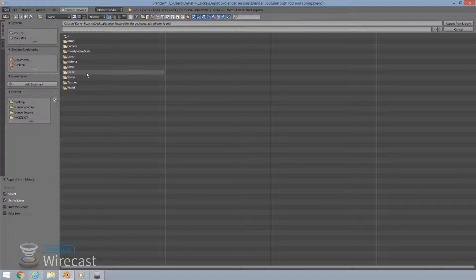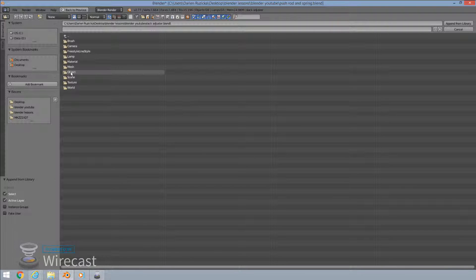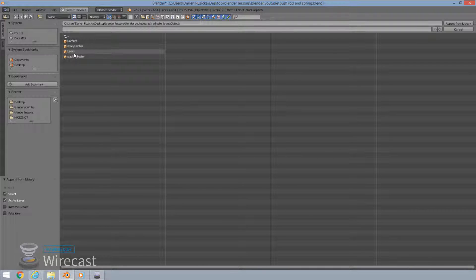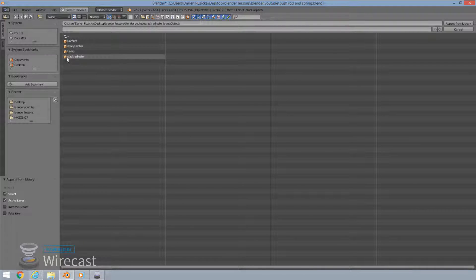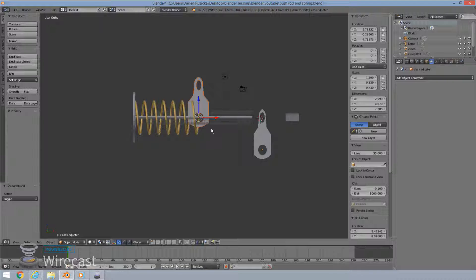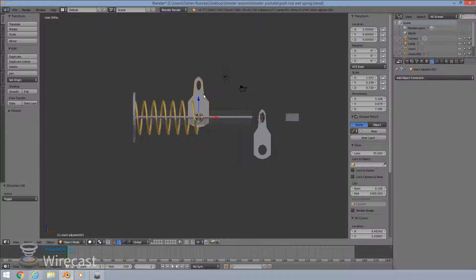Now the one I'm interested in is all I want is to bring in the object on its own. I don't want to bring in the light, the material, anything really like that. I just want to bring in my object. So I'm going to hit object which will contain a couple of items as well there. I'm going to try and find my slack adjuster and there we go. So select your slack adjuster, hit append and here we have my slack adjuster.